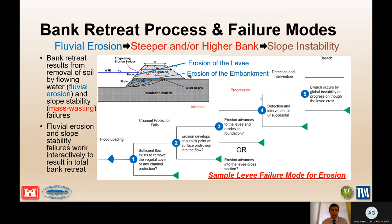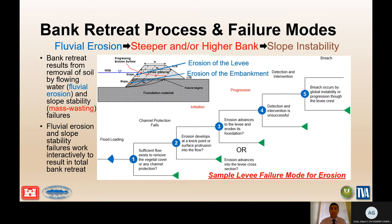Erosion of the levee embankment and erosion of the foundation of the levee can be somewhat different. The embankment can extend much further out if there's a floodplain away from the levee, and it may take some time to erode that embankment material. For a failure mode right against the levee, you might need to use velocities from the floodplain, not necessarily from the channel that may be hundreds or thousands of feet away.